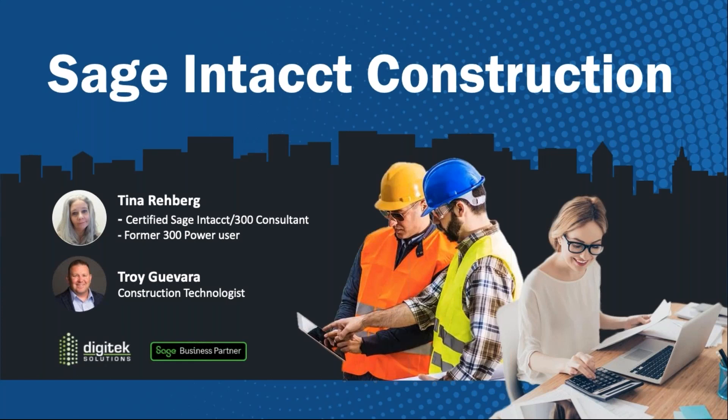Good morning, everybody. We'd like to welcome you to our webinar, Curious About Sage Intacct Construction. My name is Troy Guevara and Tina, former 300 Power user turned Intacct user. Let's go ahead and get started.